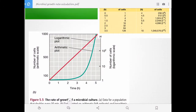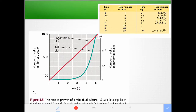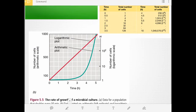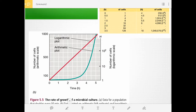Looking at the plot of the growth curve: we have time elapsed versus number of cells on arithmetic scales, which generates an exponential curve. If you do a logarithmic plot, it becomes linear. That's basically the data for growth — this is for exponential growth only.